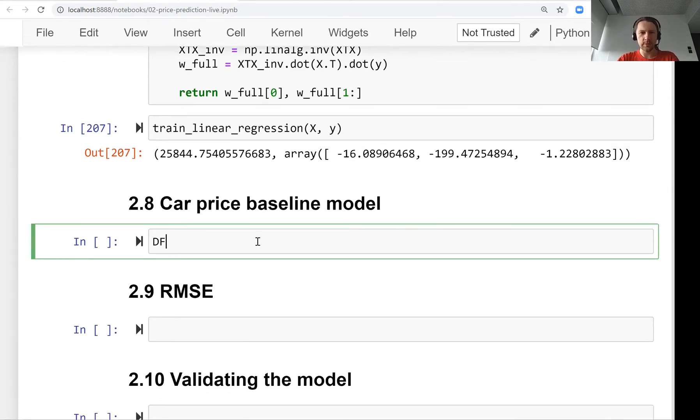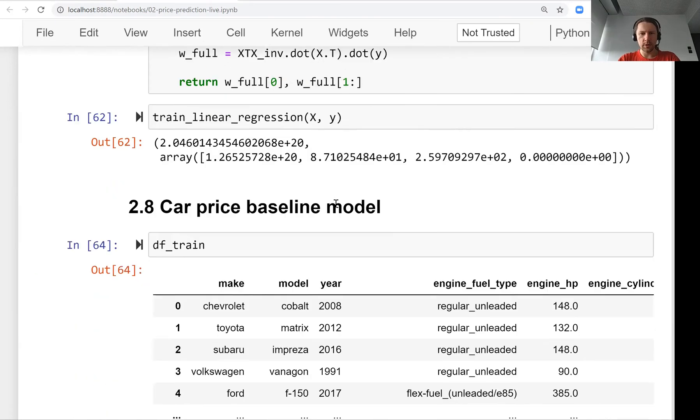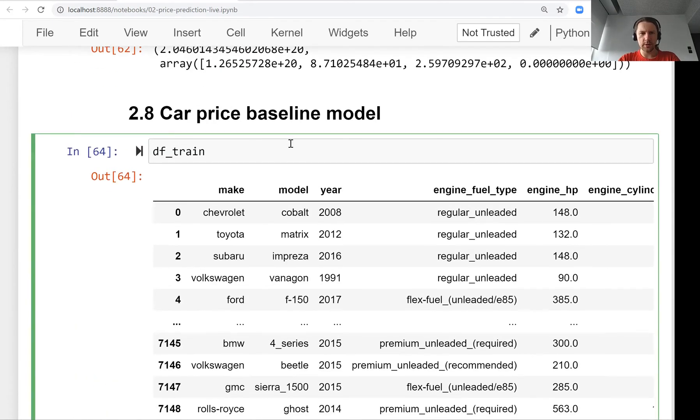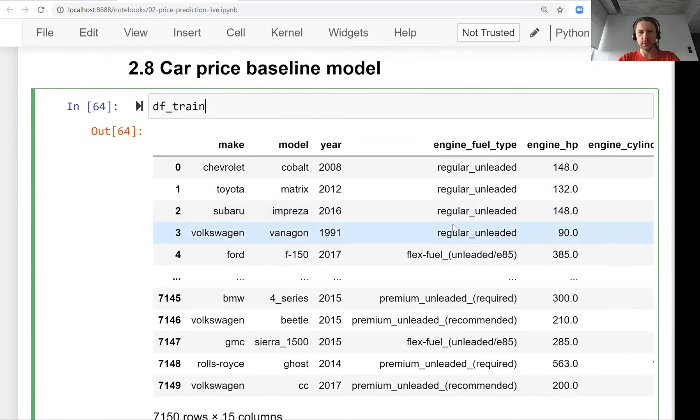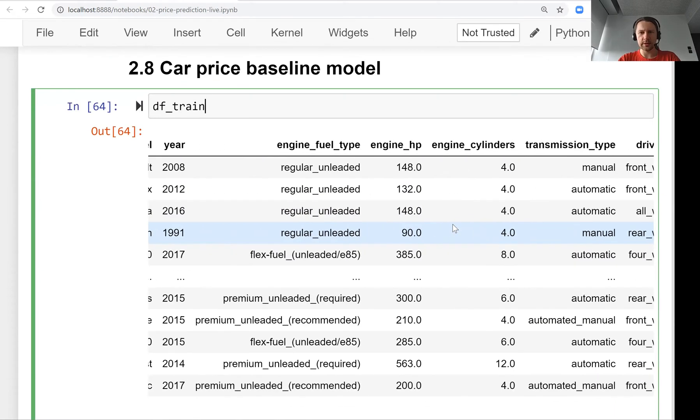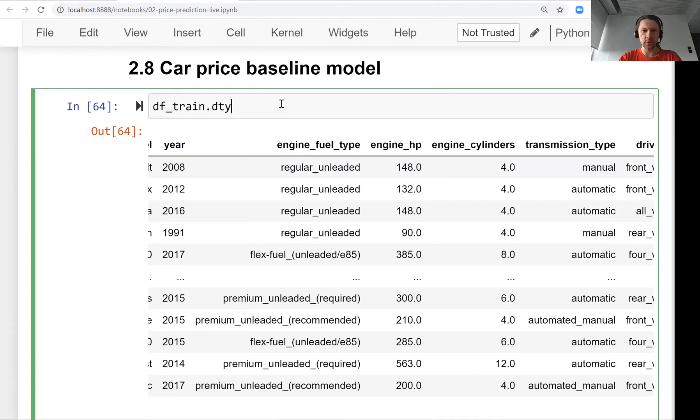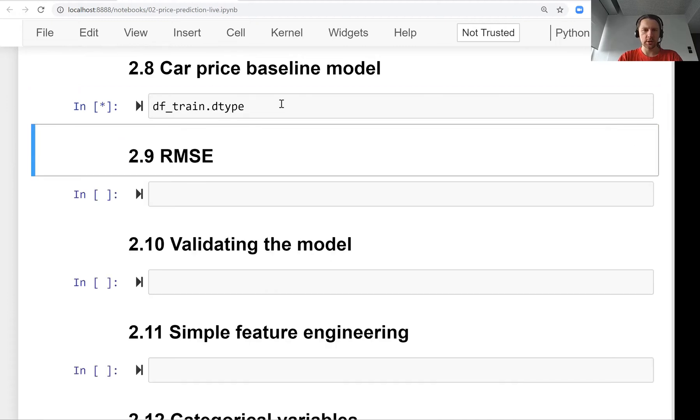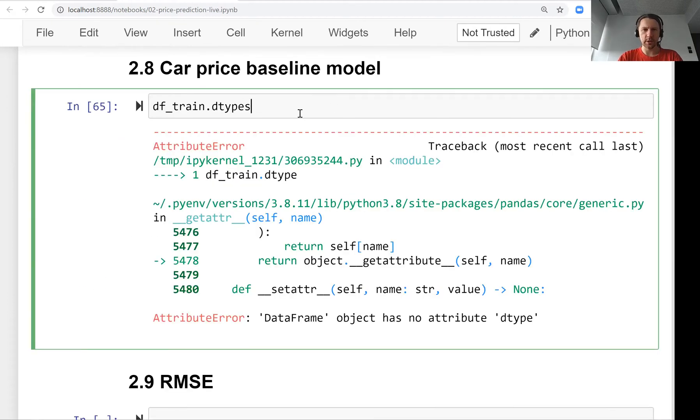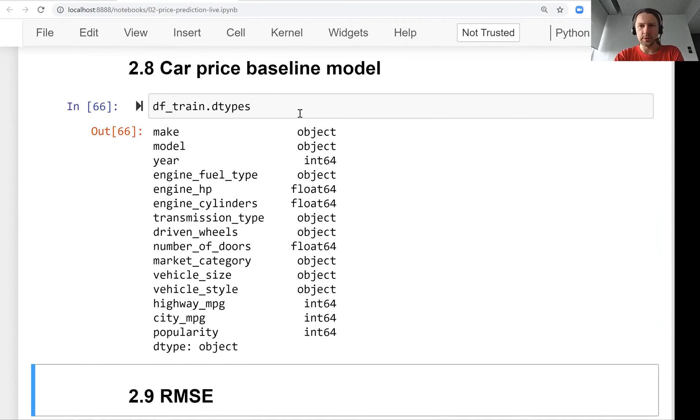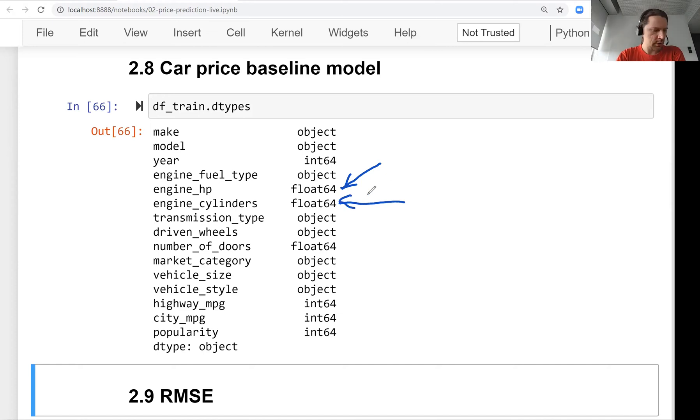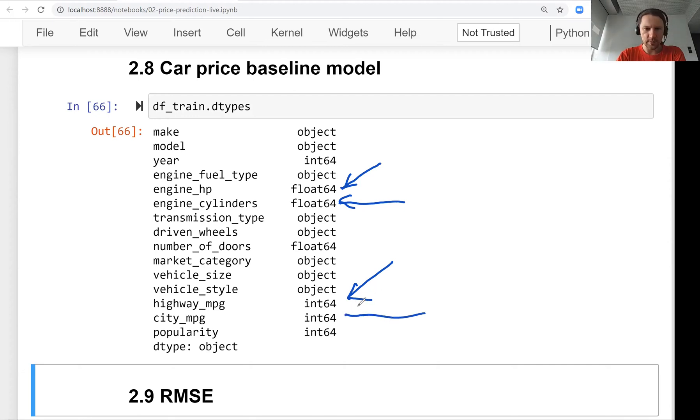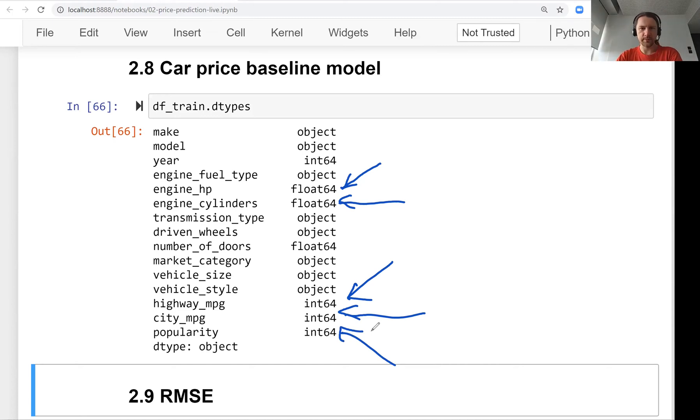Let's take a look at our data frame. We want to extract and use all the numerical columns for the baseline model. We can check the numerical columns with dtypes, and we see that we have engine horsepower, engine cylinders, highway miles per gallon, city miles per gallon, and popularity - these five features.